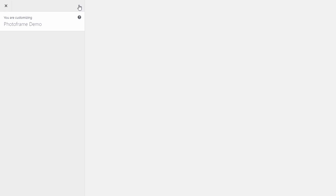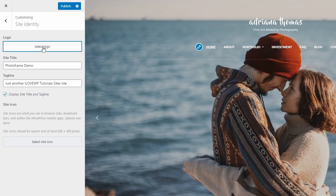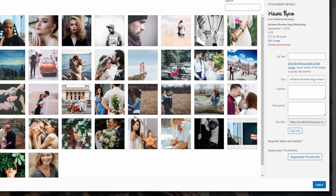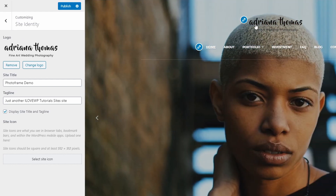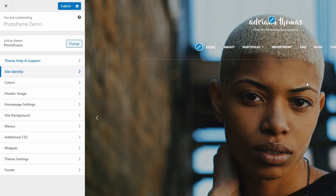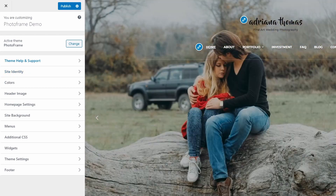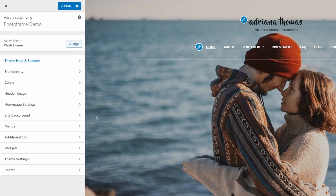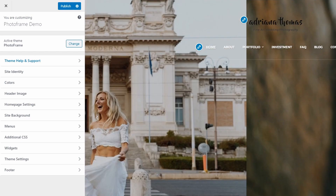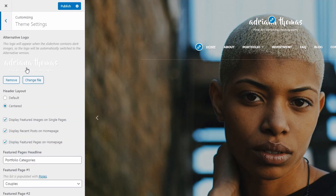To upload a website logo, go to the customize page and open the site identity panel. Upload a new image or select an existing one from your media library. After you select the image, click the skip cropping button. A feature that I really like in PhotoFrame has something to do with the logo — a special script in the theme checks the background under the logo. If the background is dark, the theme will display one logo; if the background is light, the theme will dynamically switch the logo. Because of this, you can actually upload two different logos. The one in the site identity panel should be the version displayed on light backgrounds. The alternative logo can be uploaded in the theme settings panel of the customizer. I think this is really cool to have in this theme.